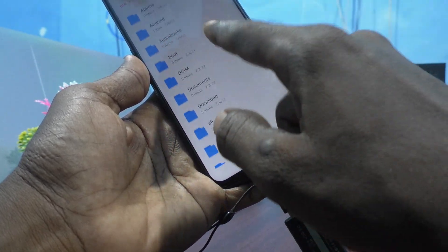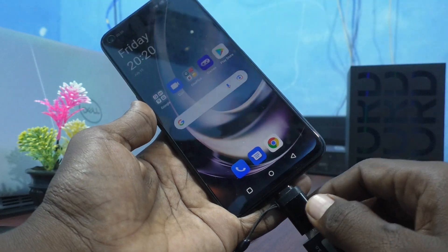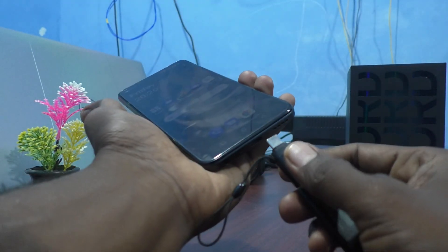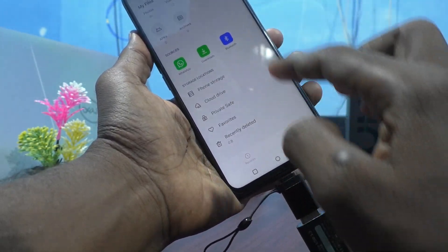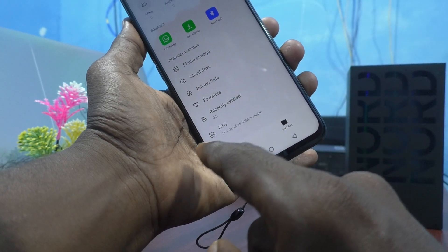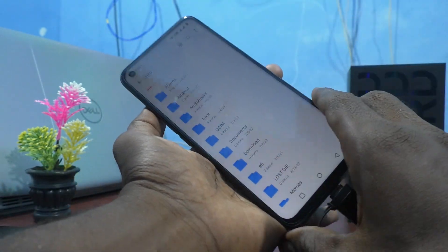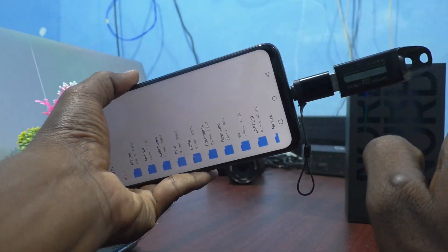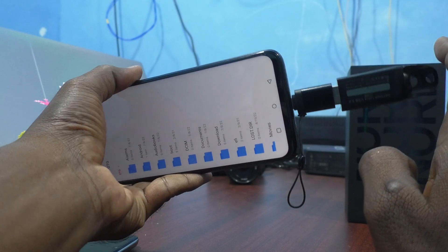Now click on OTG and yes, these are all the files in my pen drive. I'll unplug it and plug it back in. Now it will open my files here — click on OTG. Yes, these are all the files in the pen drive. In this way, you can access files and folders from a pen drive or any other external hard drive.